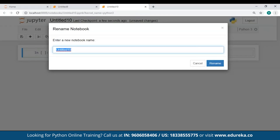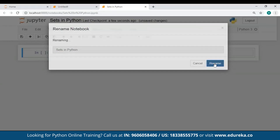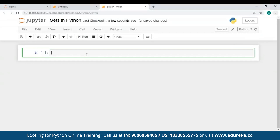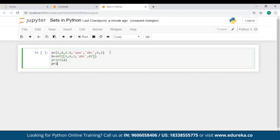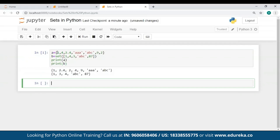The first thing I'm going to do here is change the name of my notebook. You can give any name of your choice and rename it. You can create sets in two ways: the first using curly braces and the second using the set constructor. I've created a set A using curly braces with some random values of different data types. After that, I've created a set B using the set constructor, which has converted a list of values into a set.